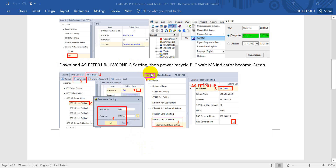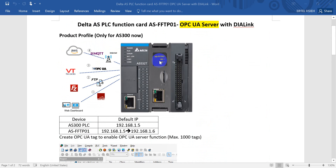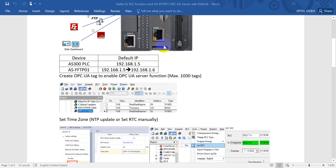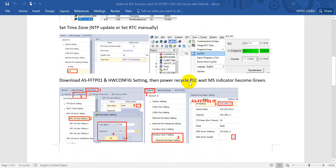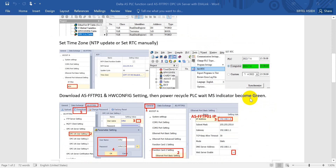After you click Download Settings to POC, you may need to wait until the MS indicator of the FTP function card becomes green, meaning continuous on. Then power recycle the POC and wait until the MS indicator returns to continuous on with green again.